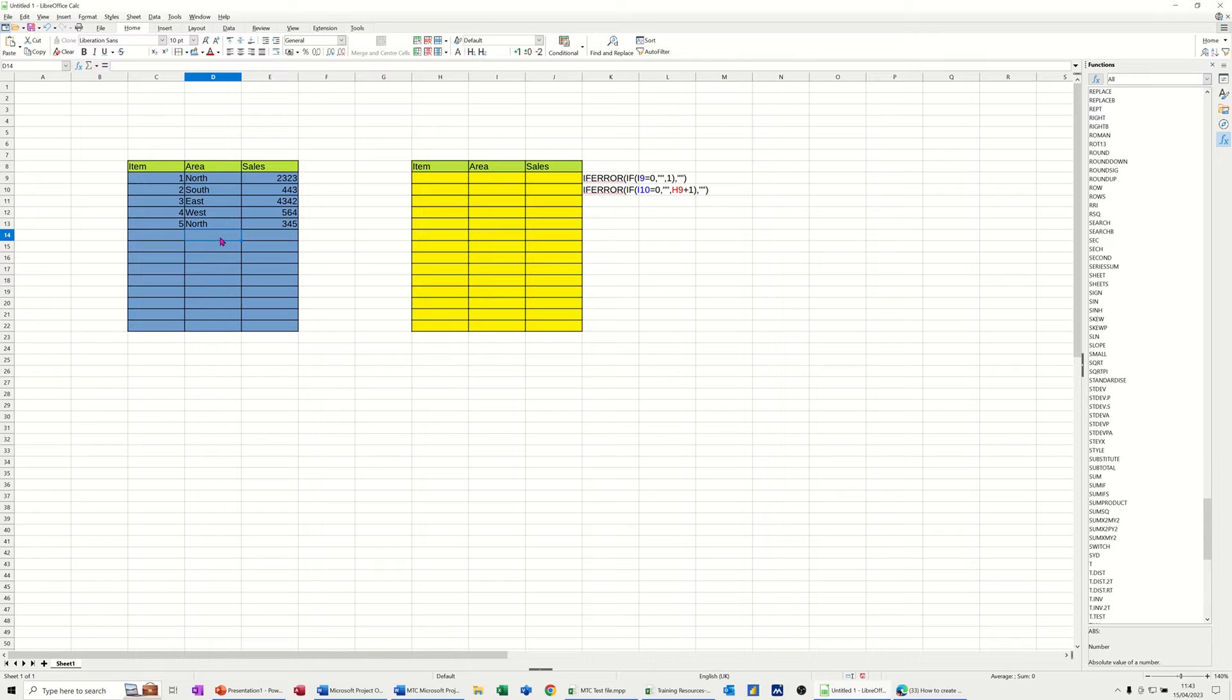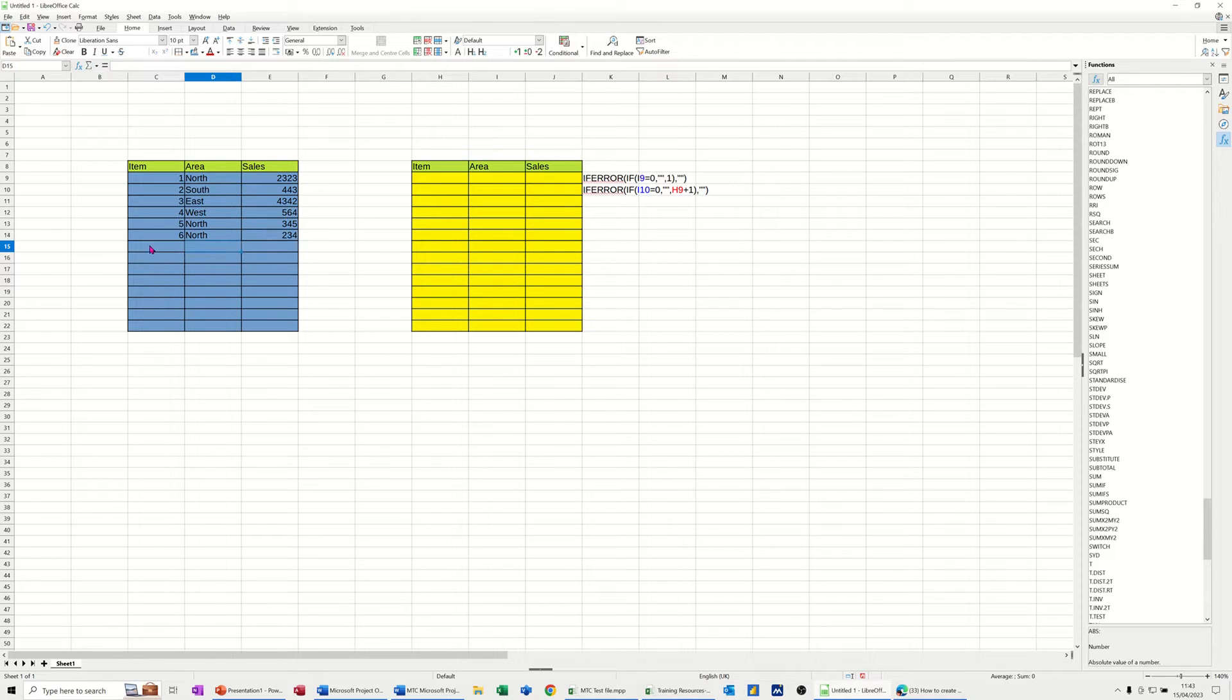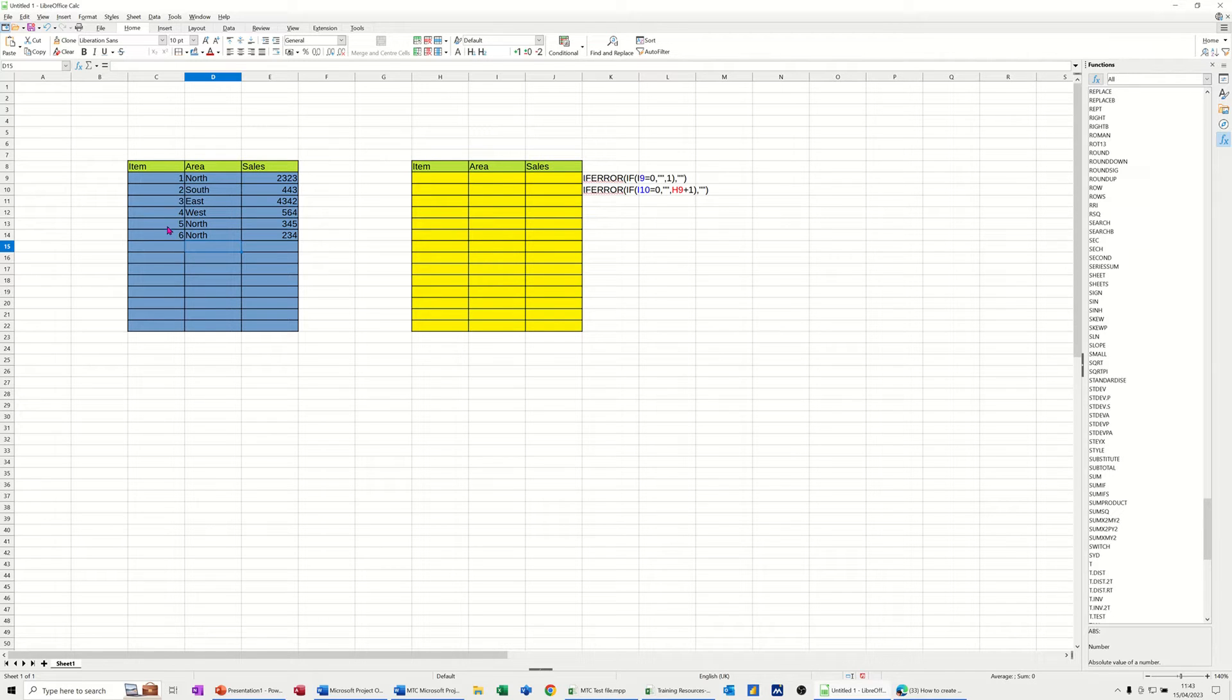If I keep going down, I'll just do one more - North - put some figures in for the North and the list is coming down. That's what I want to do, to automatically create this list.